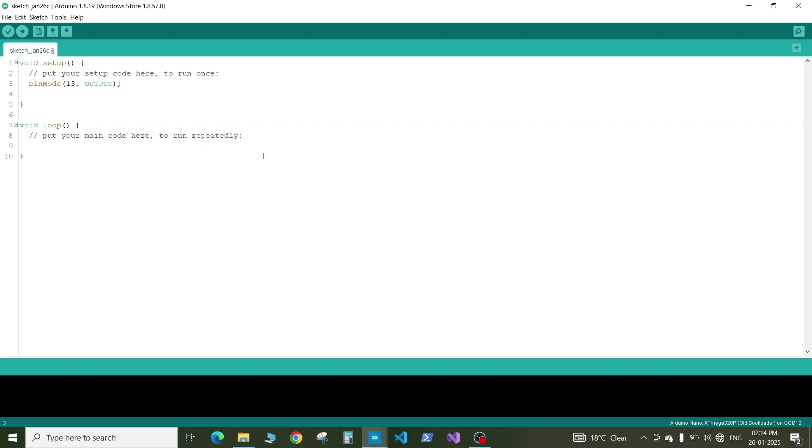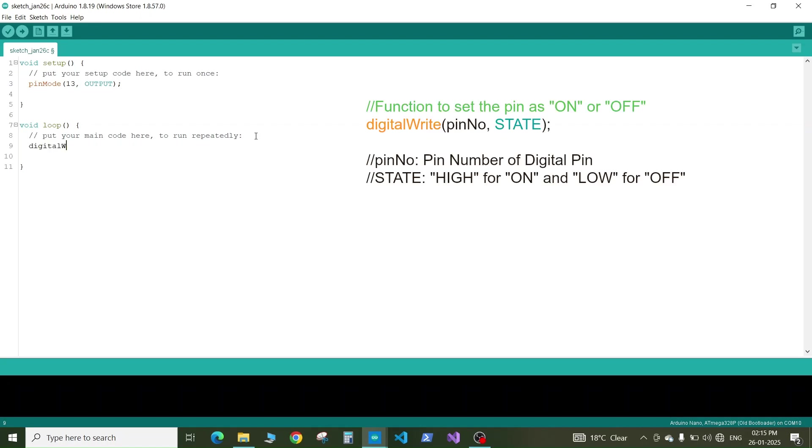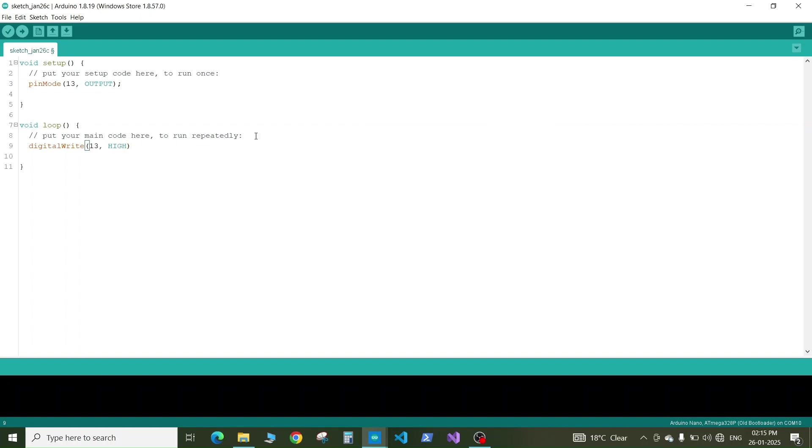Now in the loop what we need to do is first set the pin to high so that our LED will turn on. We will write digitalWrite. This is the function to write the states to the digital pins. Here we will write the pin number again then comma, then we will set the state of the pin to high, close the bracket and the semicolon. Now we want our LED to be turned on for one second, so we will add a delay of 1000 milliseconds.